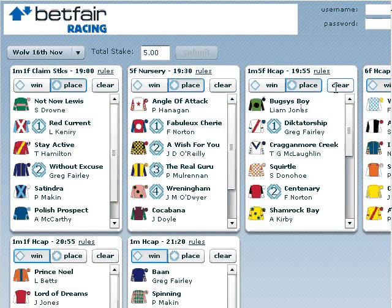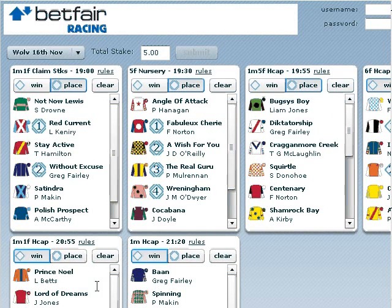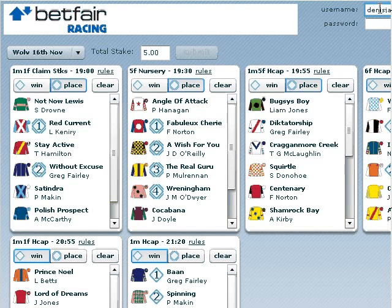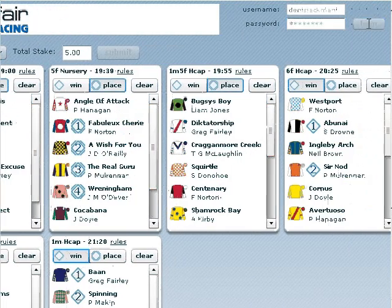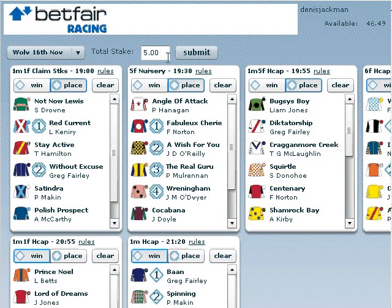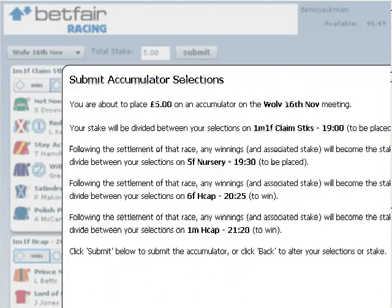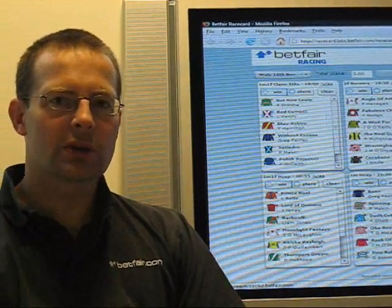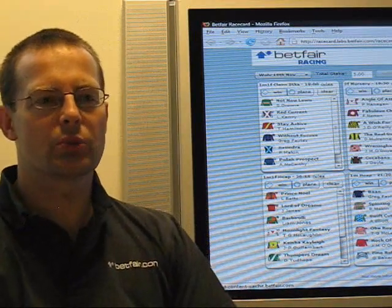You don't have to place bets on all the races. You can miss out races or you can just target races in which you're interested. Once you've made your selections, you can then authenticate and submit your race card. That's a quick overview of using the Race Card Accumulator product.